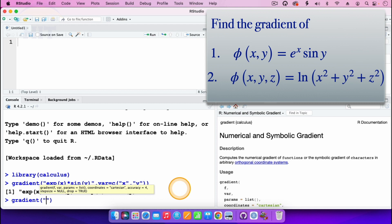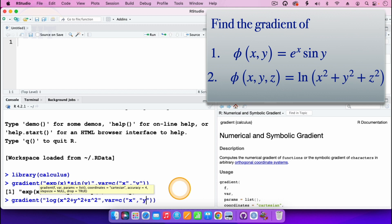In R, the natural logarithm is typed as log, so open parenthesis then type x² + y² + z². Then we specify our variables: vars is equal to c, open parenthesis, then quotation x, comma, quotation y, comma, quotation z. This function has three variables.